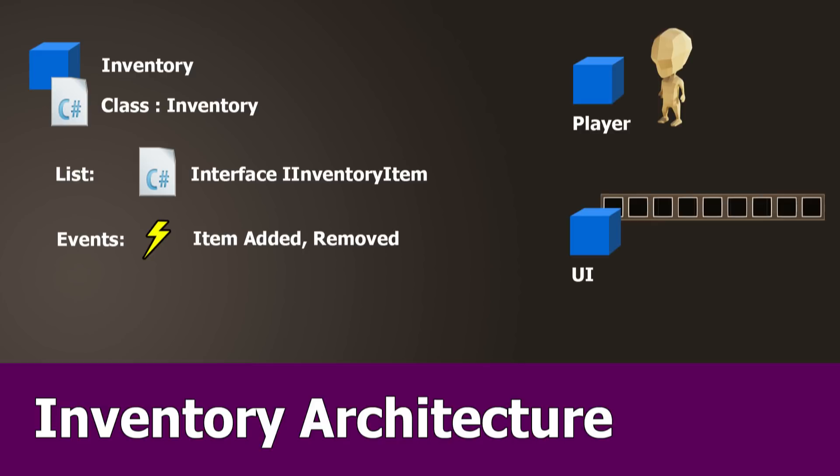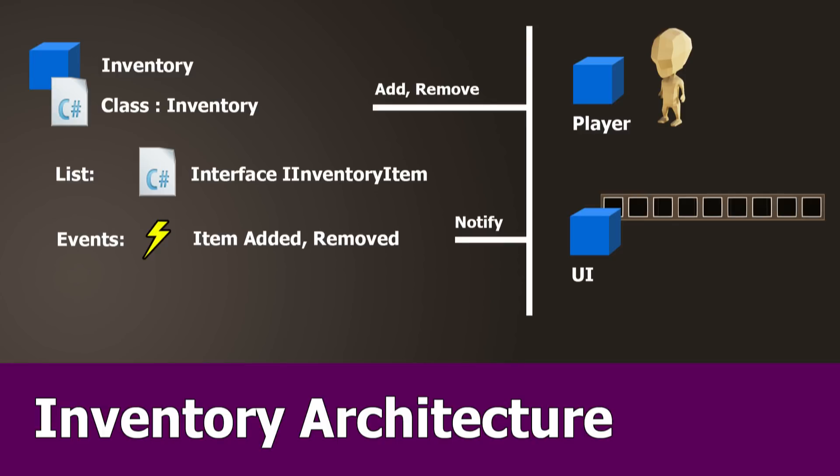We have two users for this inventory: the player and the Inventory UI. The player adds or removes items from the inventory. This is done by calling the methods add or remove item and the HUD is notified when these events occur and can update the inventory's UI.